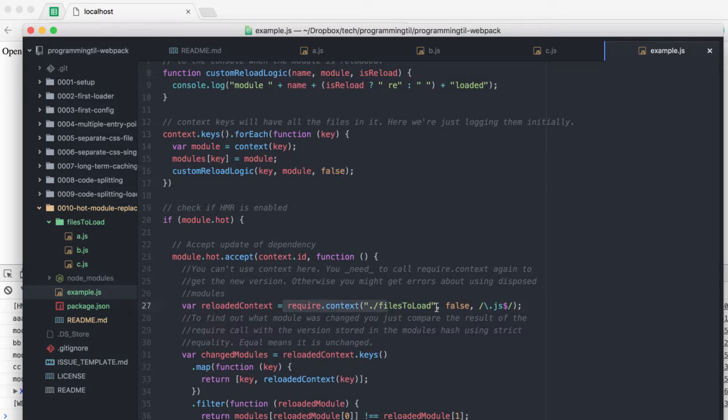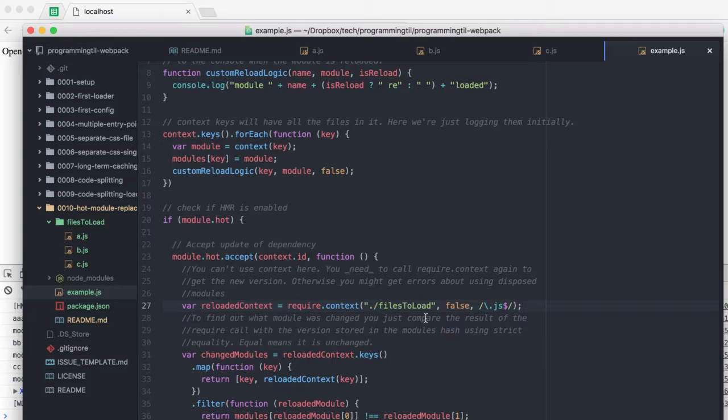You'll note here that we're requiring context again, and that's because you need to call it in order to get the newest version. You might have errors about disposed modules and old modules there.